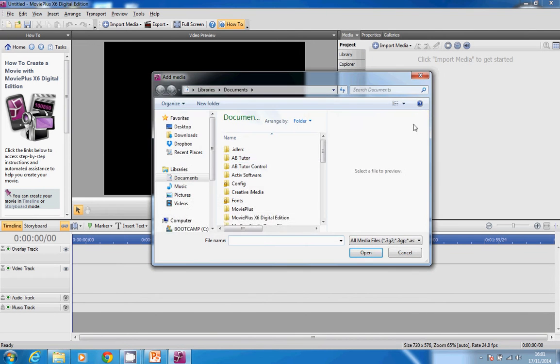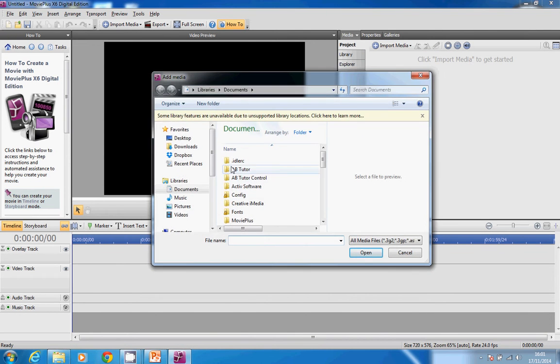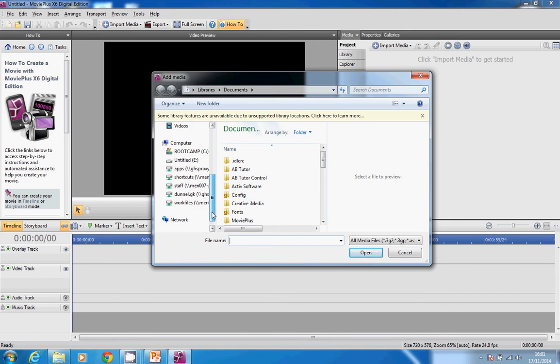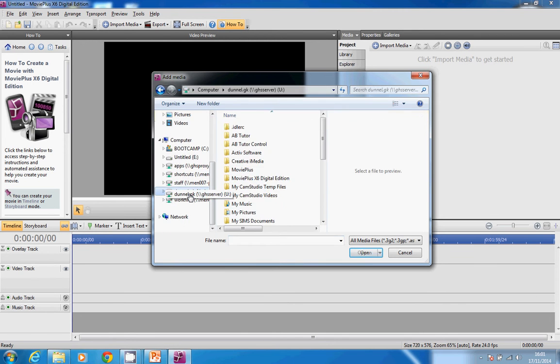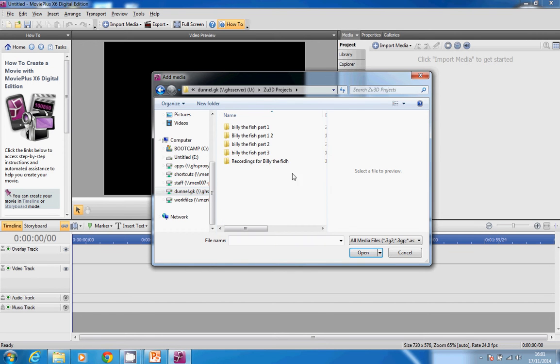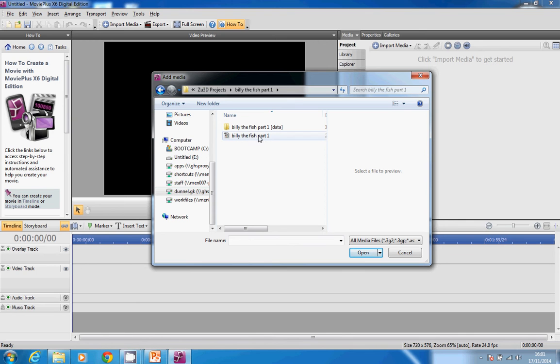I go to the place where I've got these things saved. In my case, they're in a folder called ZU 3D Projects. I've got Billy the Fish Part 1, and notice that what I've got here is the AVI file.